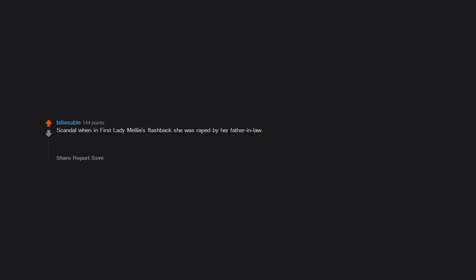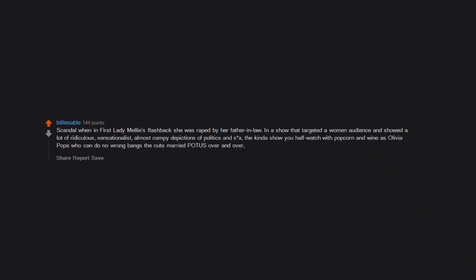Scandal, when First Lady Mellie's flashback she was raped by her father-in-law. In a show that targeted a women audience and showed a lot of ridiculous sensationalist almost campy depictions of politics and sex, the kind to show you half watch with popcorn and wine as Olivia Pope who can do no wrong bangs the cute married POTUS over and over, this scene was a big WTF.